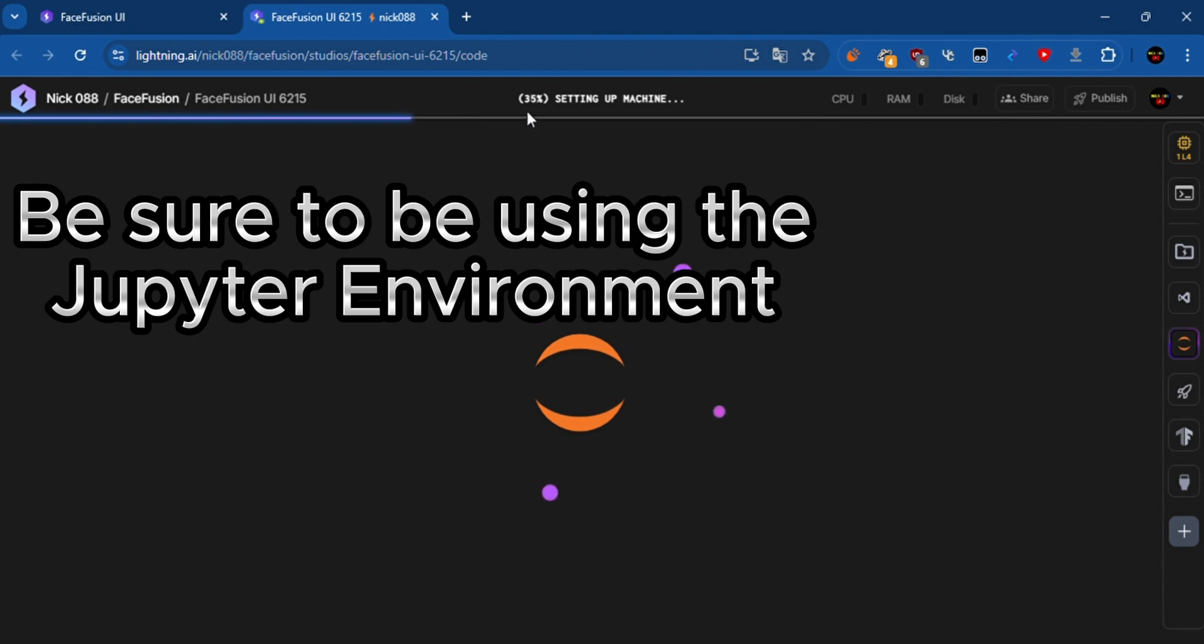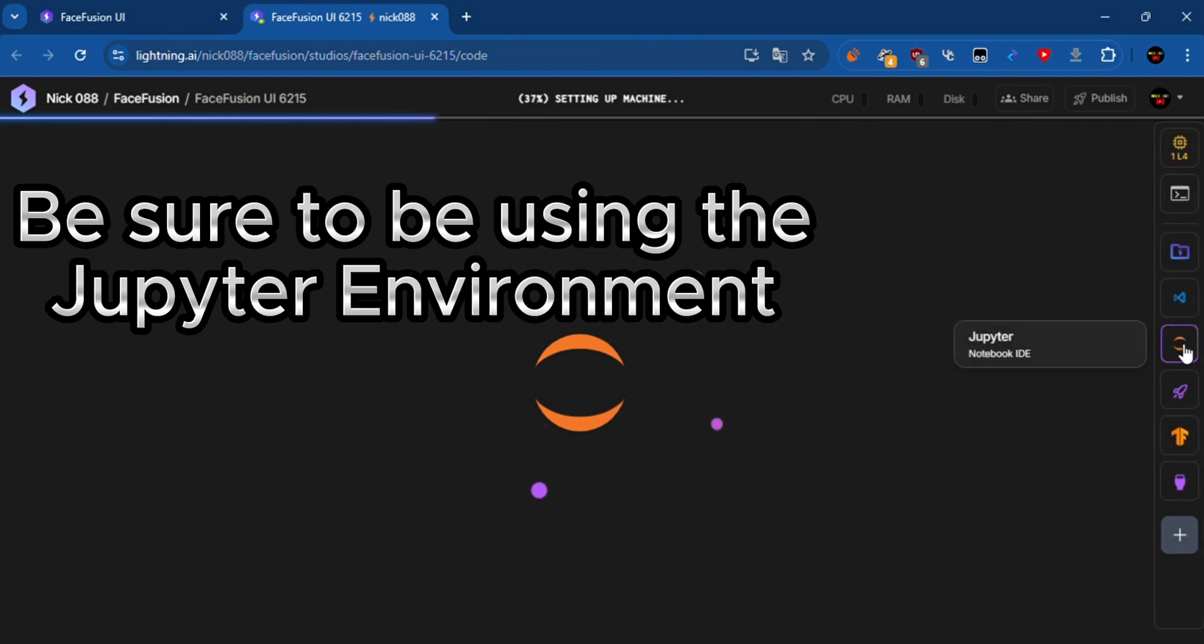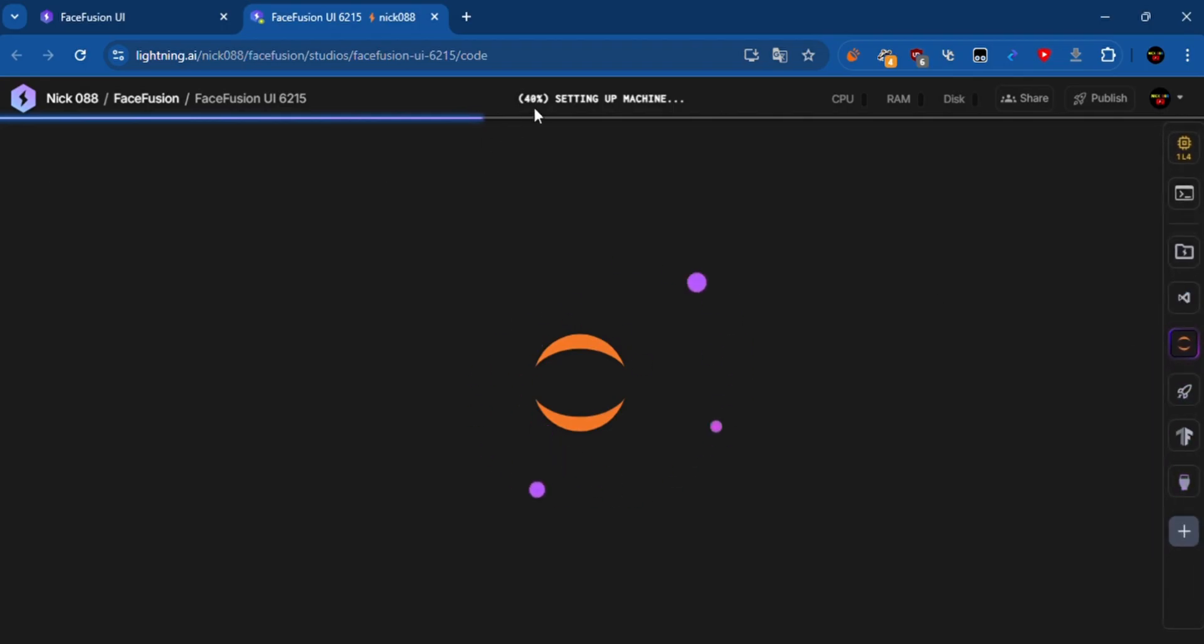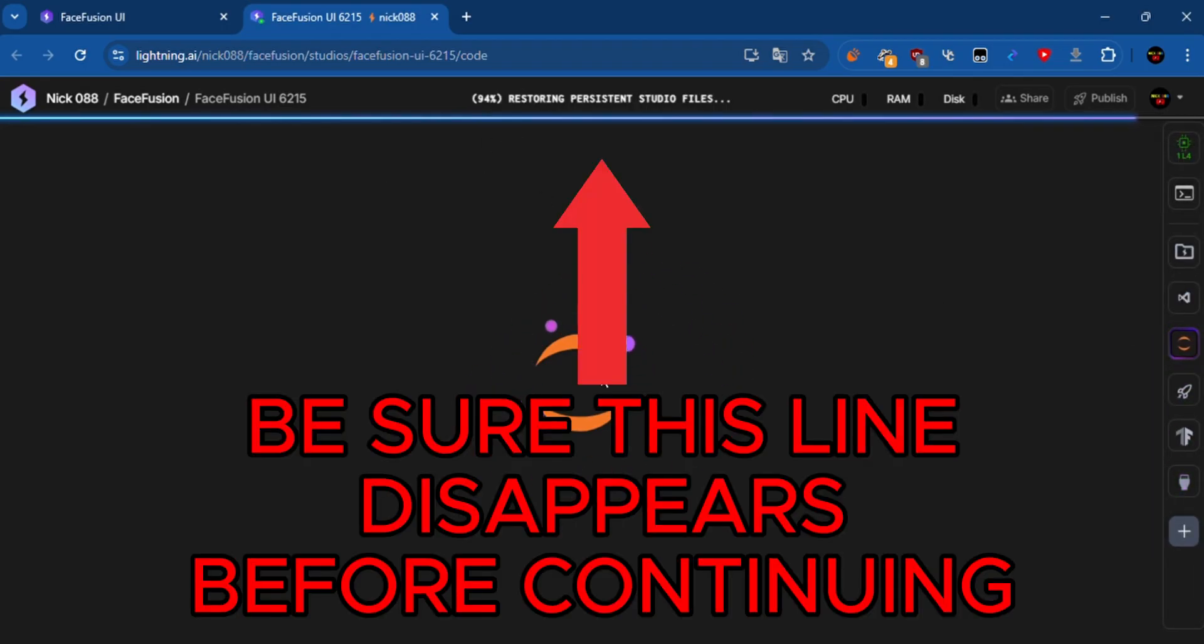Be sure to be using the Jupyter environment. Be sure this line disappears before continuing.